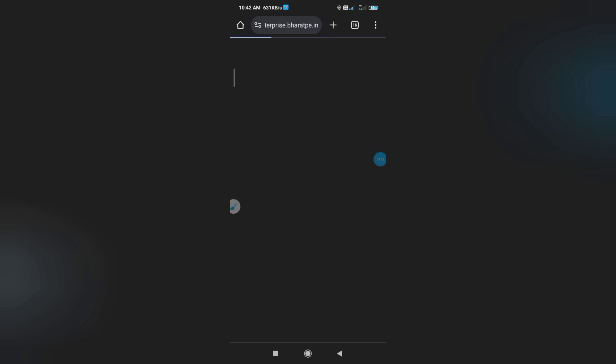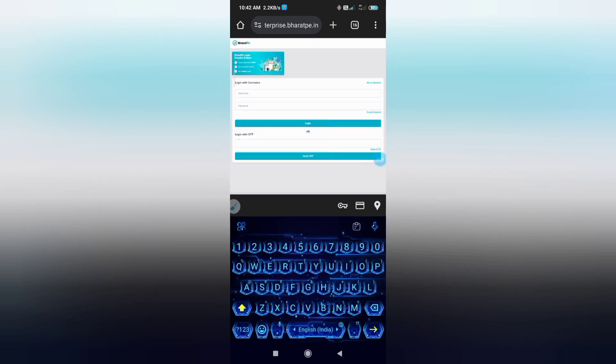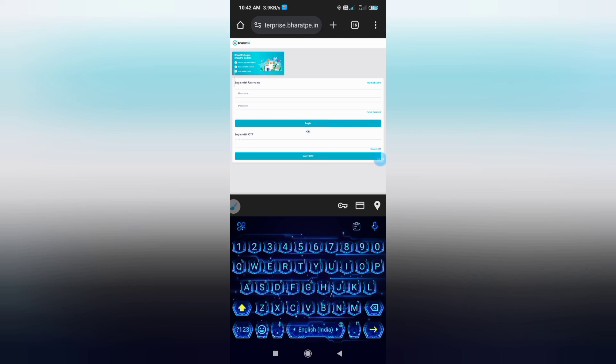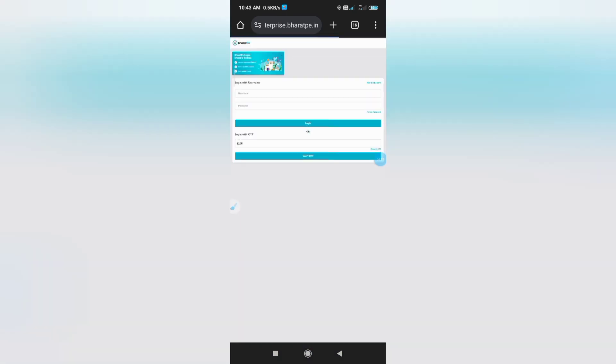Click here to login. Now I am logging in with mobile number. You can login with anything. Now verify OTP.